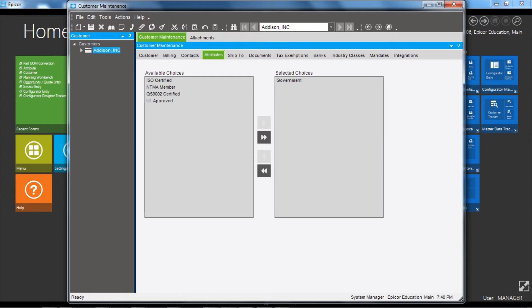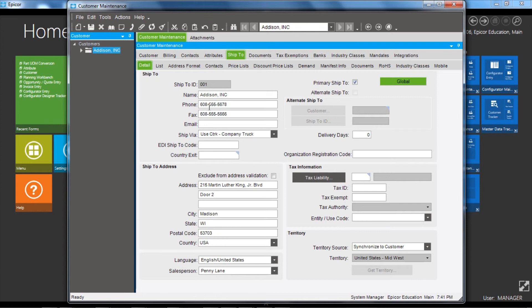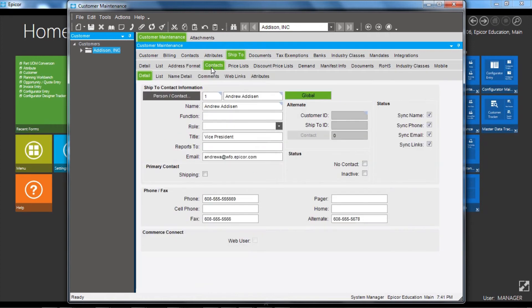And lastly we move over to the Ship To tab. This is where you can hold one or more customer locations where order shipments can be sent to. On here we have a lot of the same structure as the base customer record. We can see we have name and contact details, we have address details, and move across and we see that we can have multiple contacts, the individual people at the